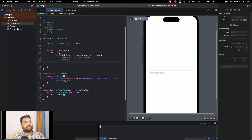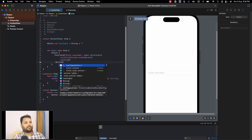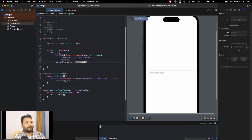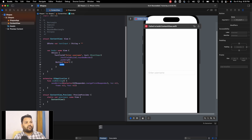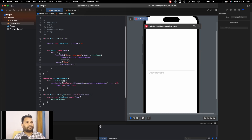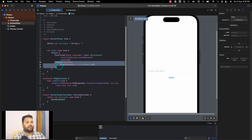Let's also add a button. We pass the title 'Done' and an action — for now I'll pass UIApplication.shared.endEditing. Please ignore this code for now; it's only for demo purposes and we'll discuss it in one or two lectures.